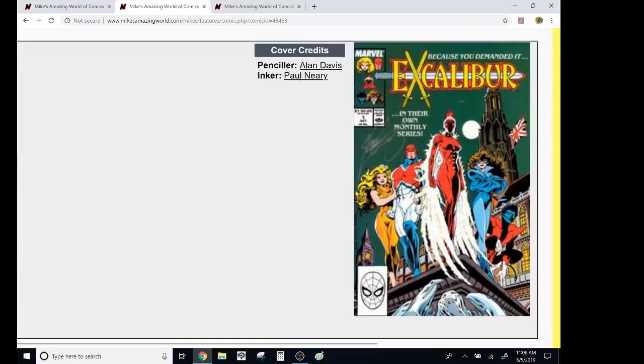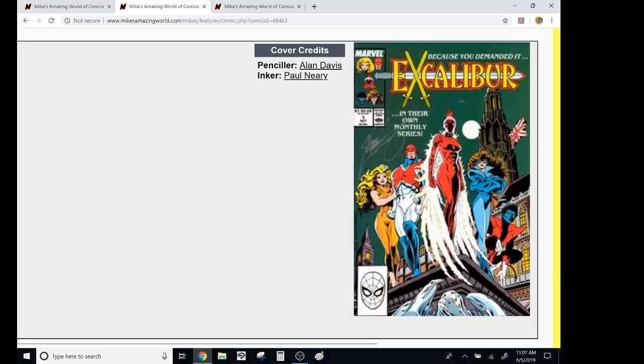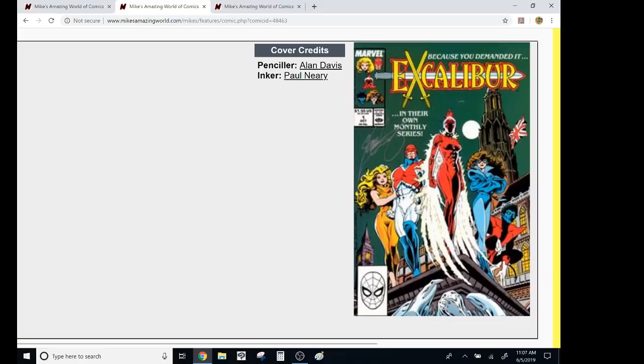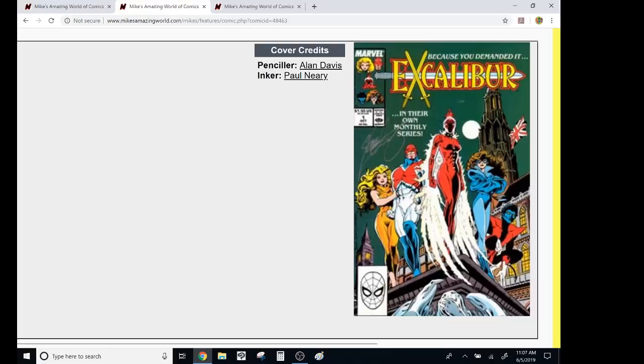The funny thing about back then is there used to be this strong need to justify a new book to the fans. Like, fans would get angry. They're like, why are you doing a Wolverine book? Like, they were pissed. They're like, why are you doing another X book? Just do X-Men. And they're like, well, no, you know, because of this storyline, and we split off, and then the X-Men, they're down in Australia, and they're hidden. They're not detectable. People think they're dead. So this is a team of mutants, and they're alive. And it's like, oh, oh, okay, okay.